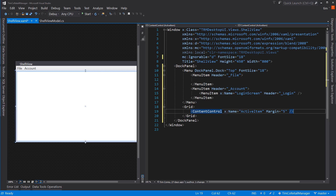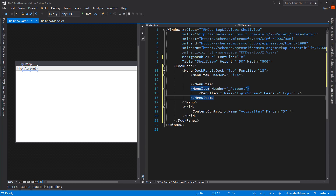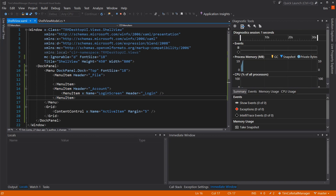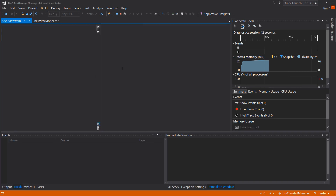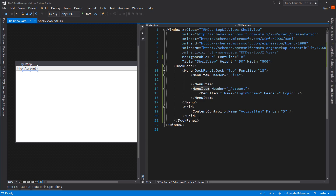I didn't have to put this grid — I could have just dumped the content control right inside where the grid is. But the grid allows a little more flexibility if I want to come back and add something else later. When we start this now, we should see a File menu with nothing underneath it, and an Account menu with Login underneath it.